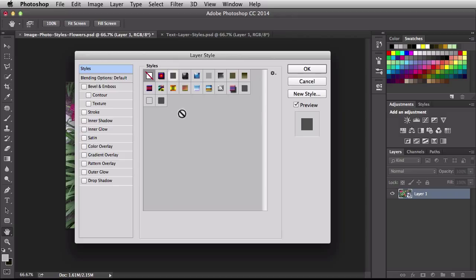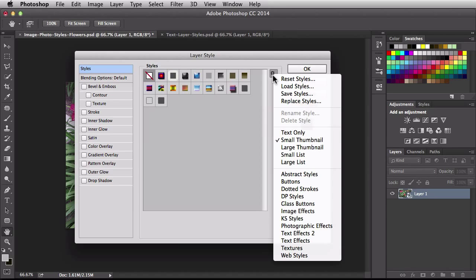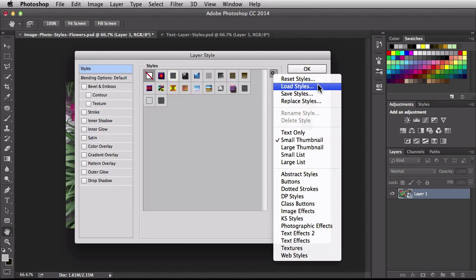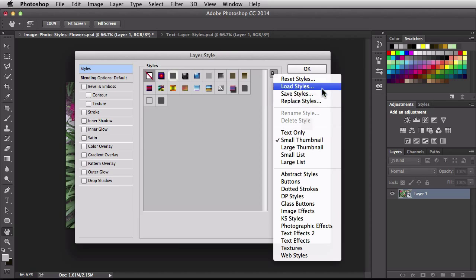If you want to make any changes to them, come over here to where we have this little gear, click on that and it's going to give you access to resetting the styles, loading new styles, saving and replacing styles. Now that's a pretty interesting section there. So if you guys think it would be a good video just let me know in the comments.